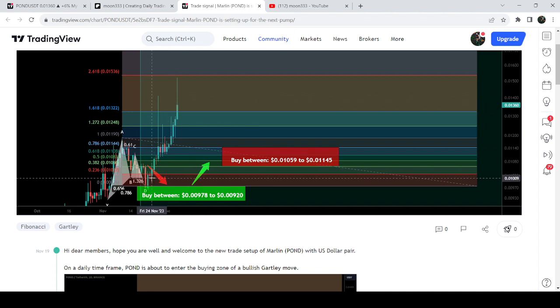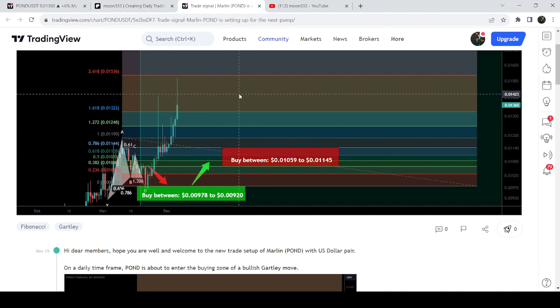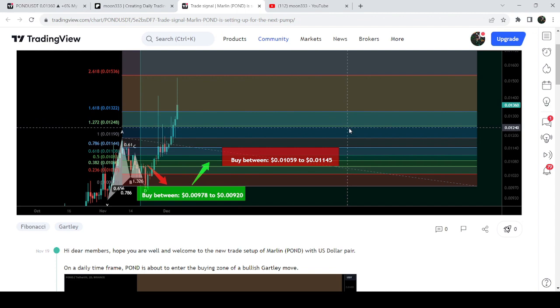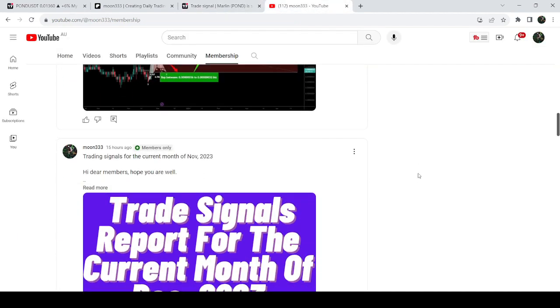So far this move has produced almost 56% pump. If you would like to catch such other pumps before they happen, then you can also join me and support me as a YouTube member or as a Patreon member.